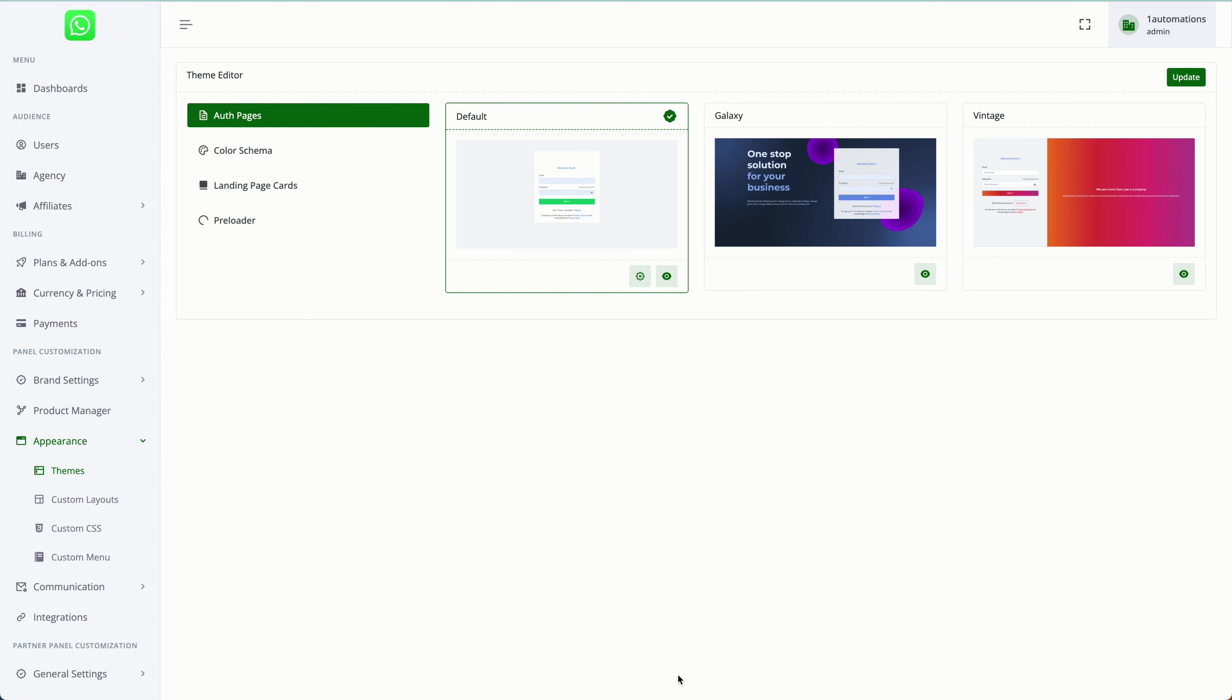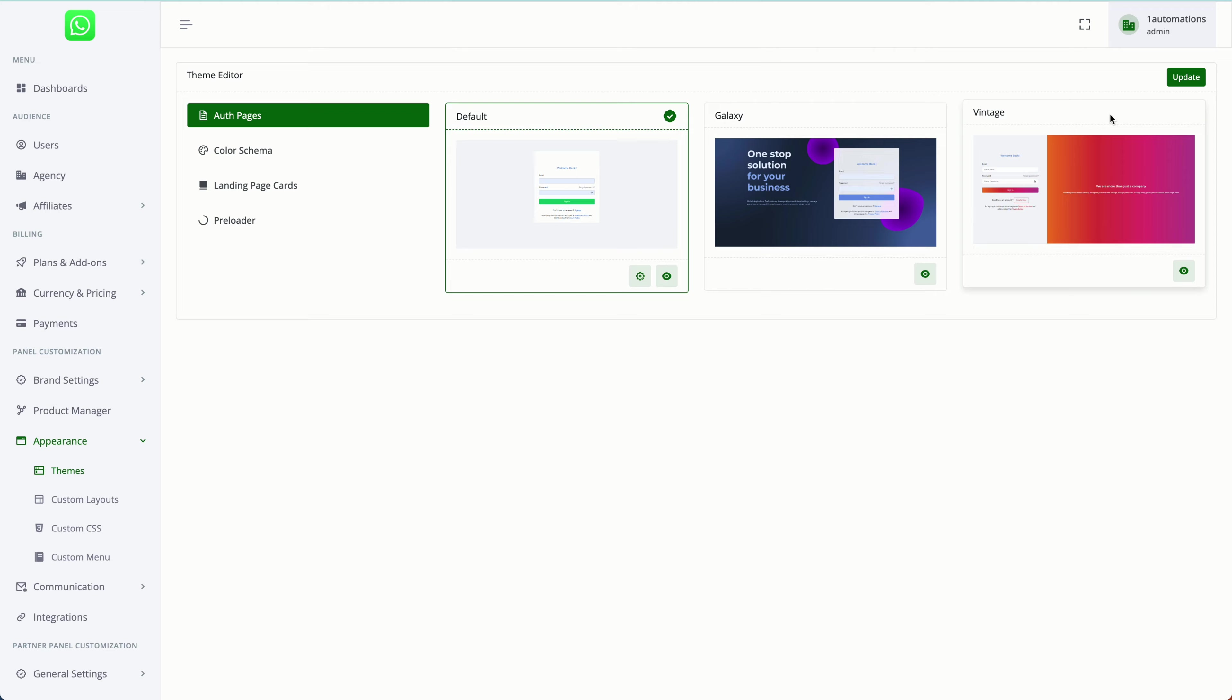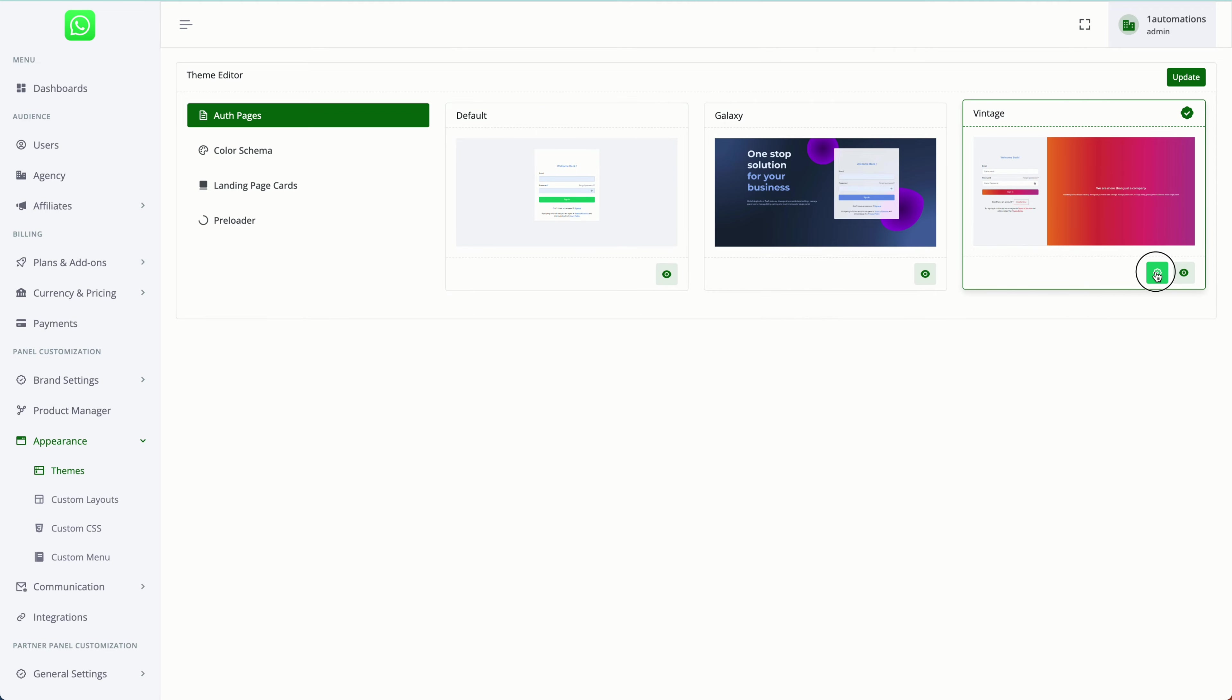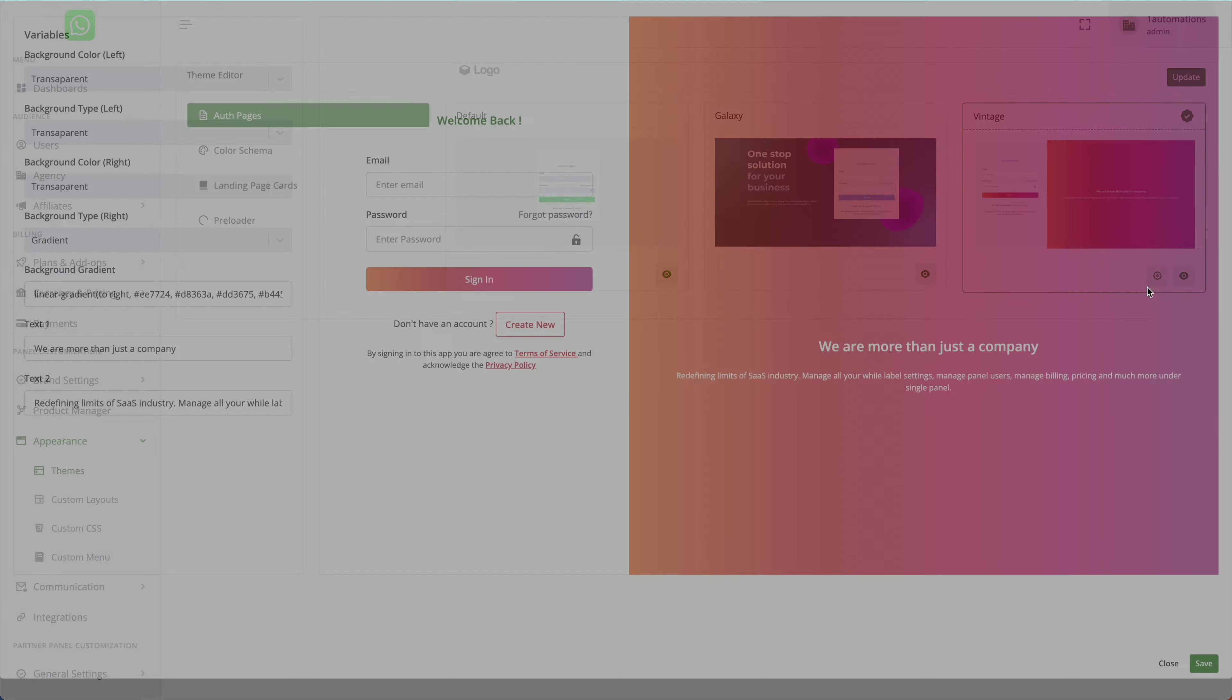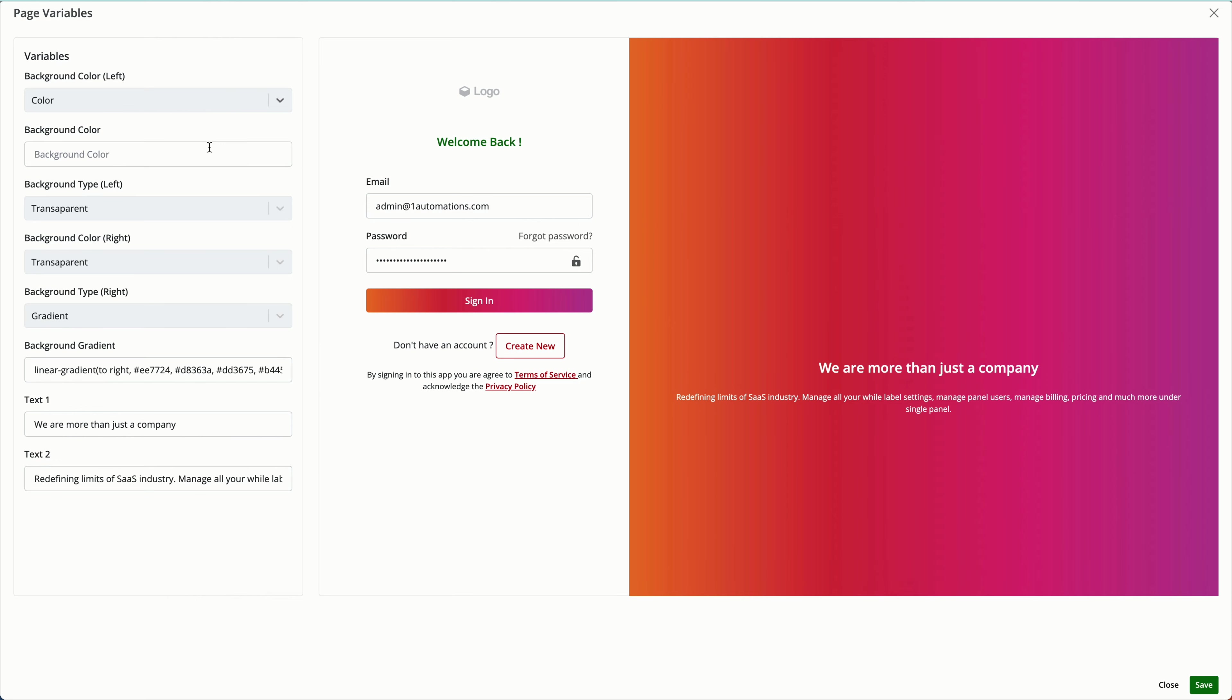You can design the theme and the base menu whenever the user logs in to your dashboard. On the left-hand side menu, go to the appearance option and click on theme. We have three theme options here. You can select any one, click on settings. Now here you have the option of what you want the background color to be—transparent, gradient, and all these things.